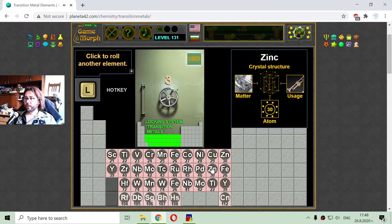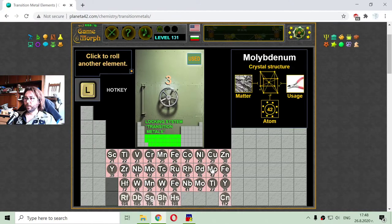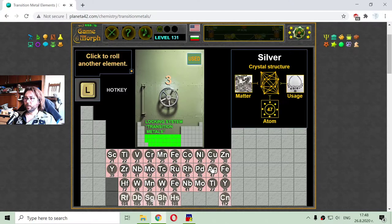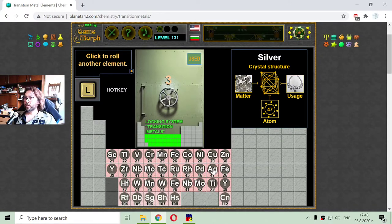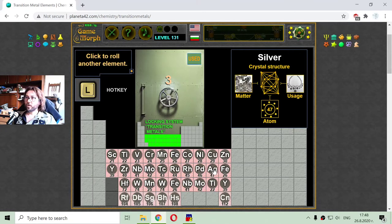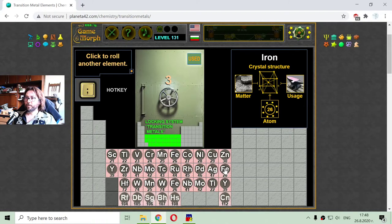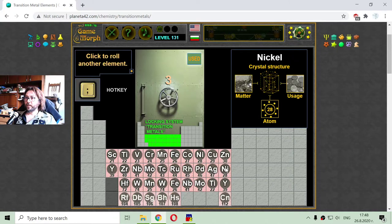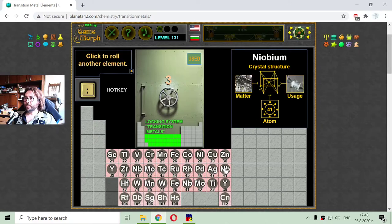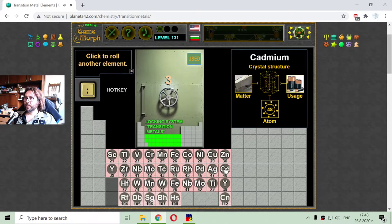The next transition metal, with number 47, is silver. Silver's most popular usage is in jewelry. And here, with number 48, we have cadmium. It is used in construction of batteries.